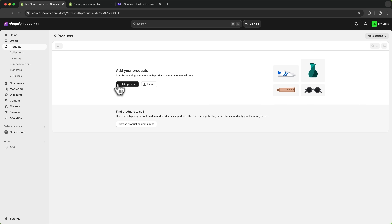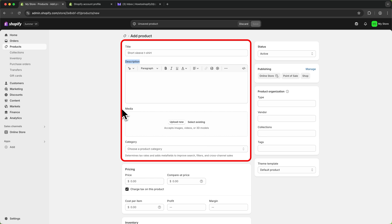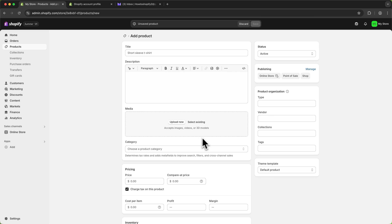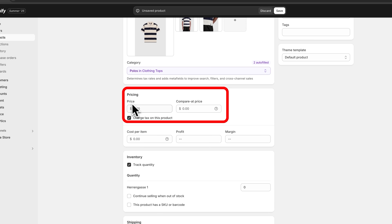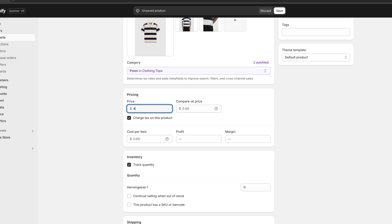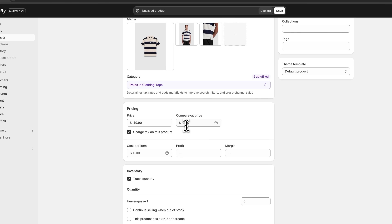Now let's head over to the products tab on the left and add our first product. We can add a product title, description, as well as media — basically images, videos, or 3D models. Now that we have added all of the details we can go ahead and set the price. We have two different prices we can set. First, the normal price — this is what people are actually going to purchase this product for. Let's say this is going to cost 50 bucks, and then we can also set a compare at price.